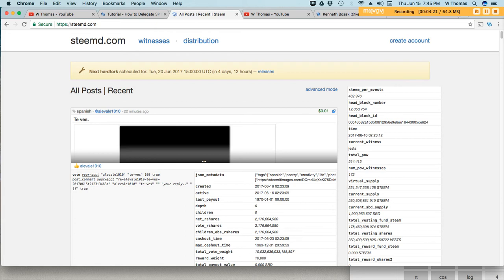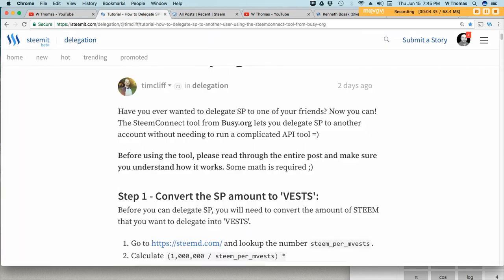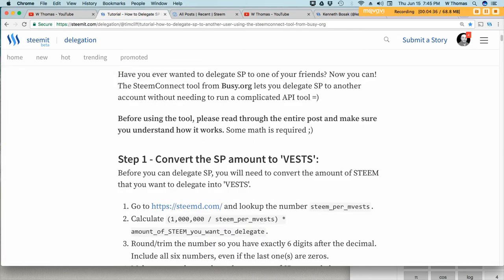You can jot that down. It does change. So whenever you go to allocate or you want to delegate steam power to someone, you need to go to this website and check what the current value is for m vest.